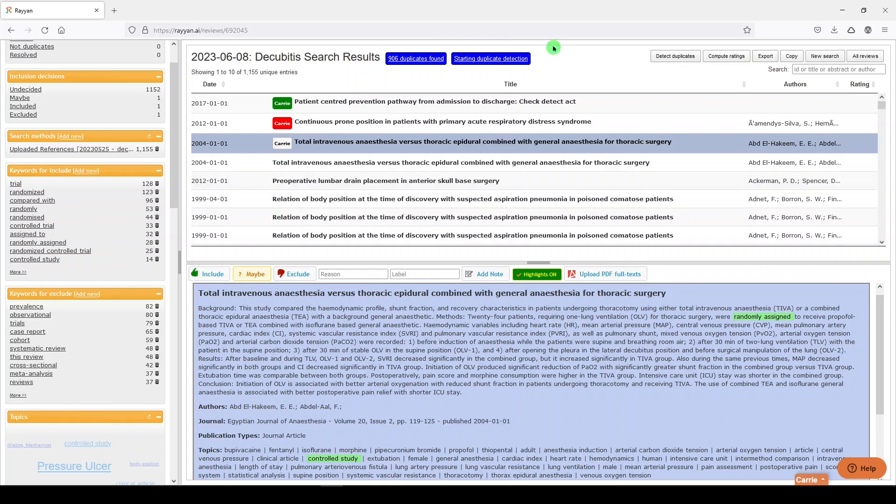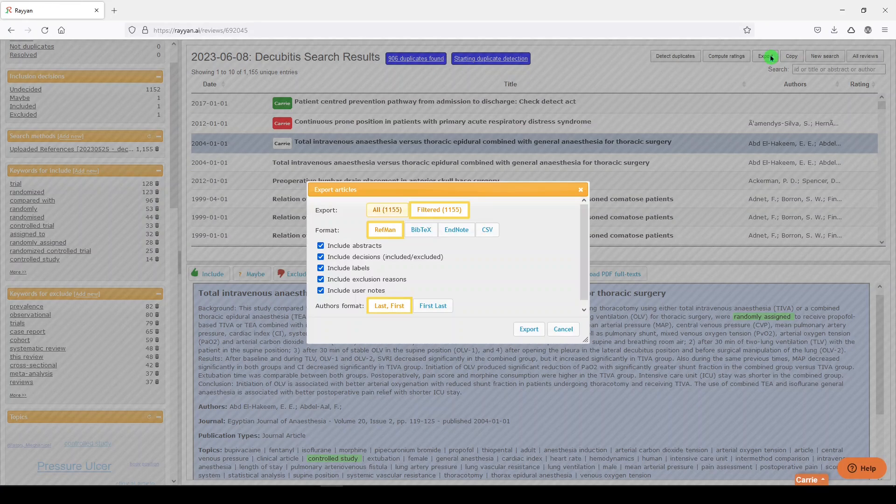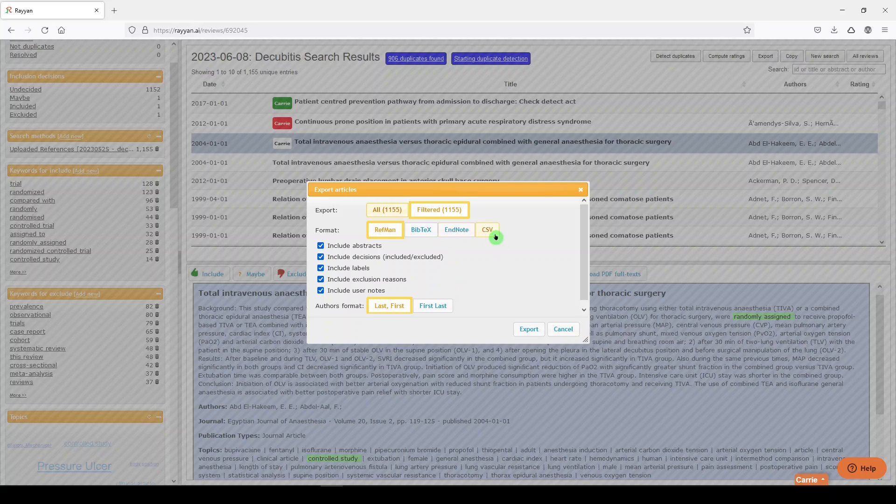Now, when you're done, you can export your set of included articles in various formats.